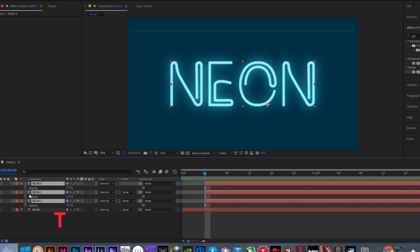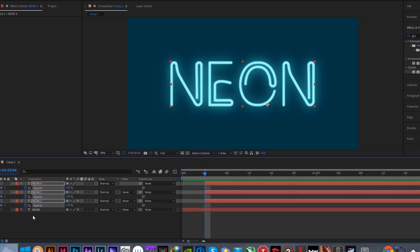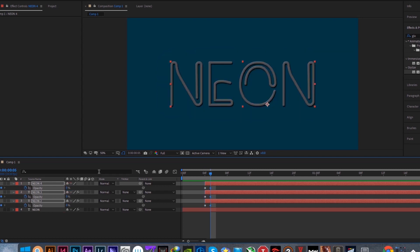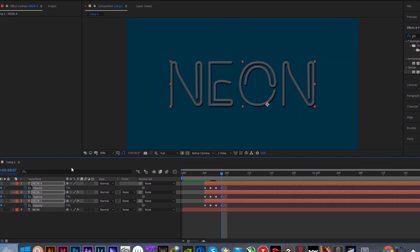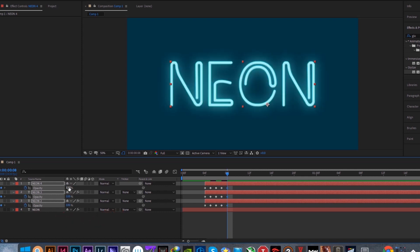Press T for opacity. Click on the stopwatch to add keyframe. We will start from 100% to 0% then again 100 to 0 for 5 times. These keyframes will create the flickering effect. Hold Ctrl and press the right arrow key to move frame by frame.